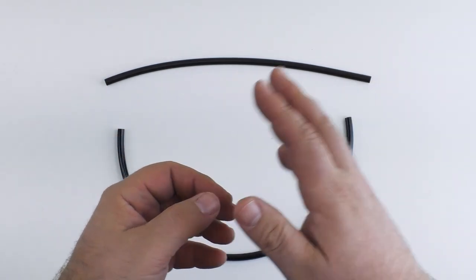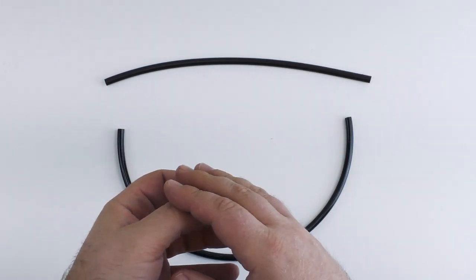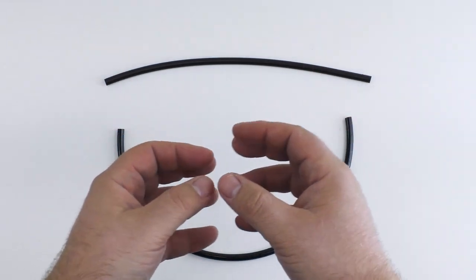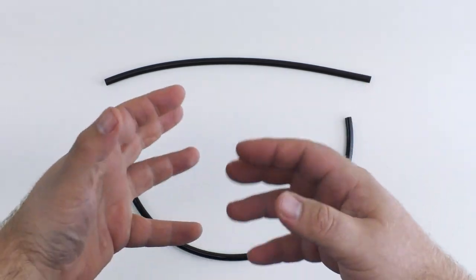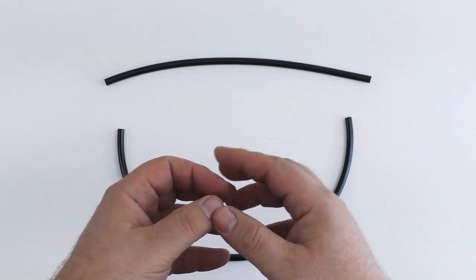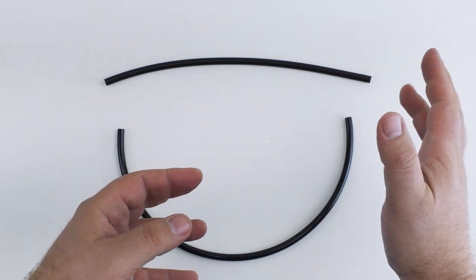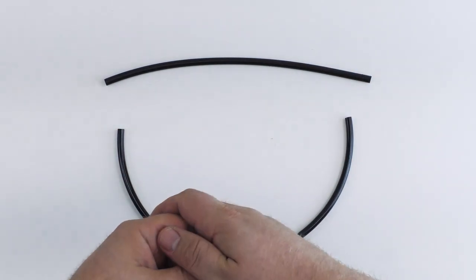So in this video we're going to talk about the different types of airline, the different sizes and look at some of the different fittings you might run into while you're trying to run airline from your compressor to your props.